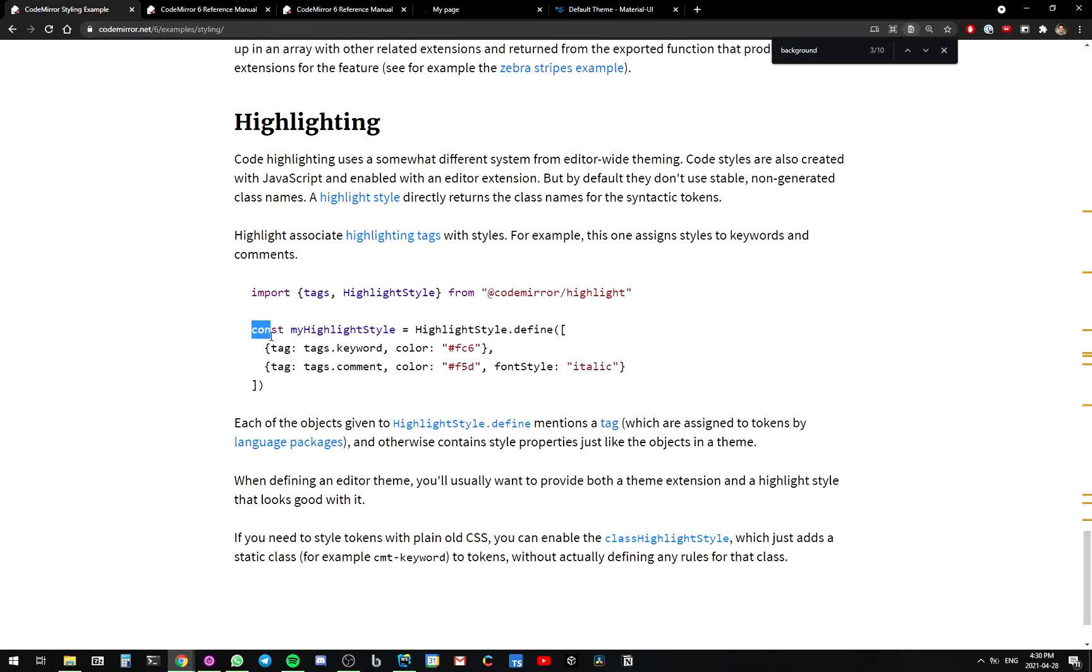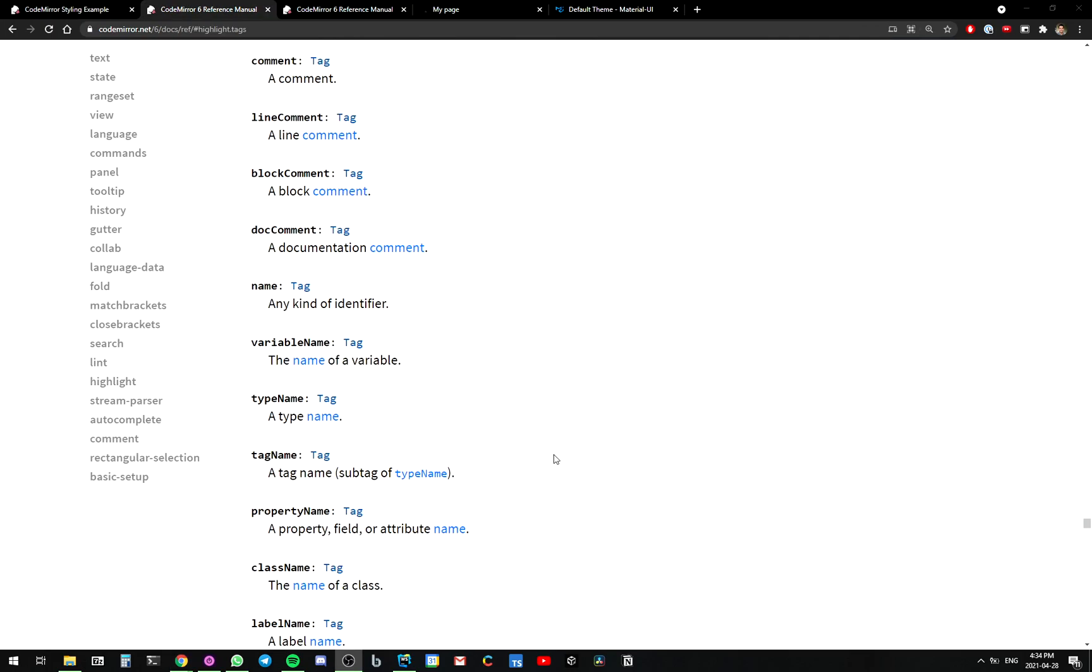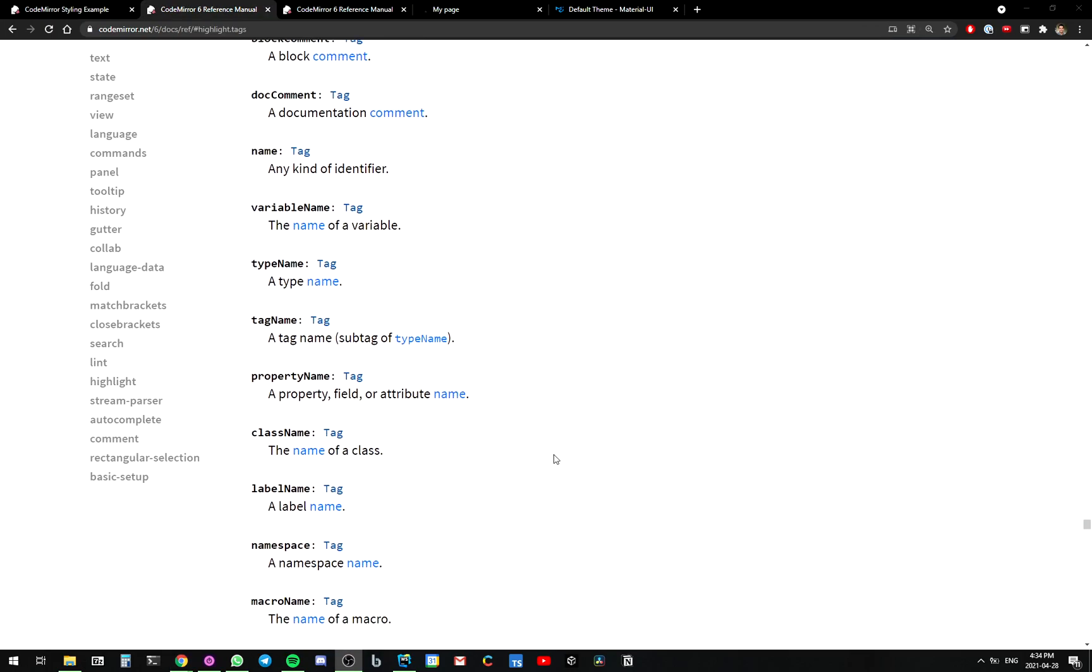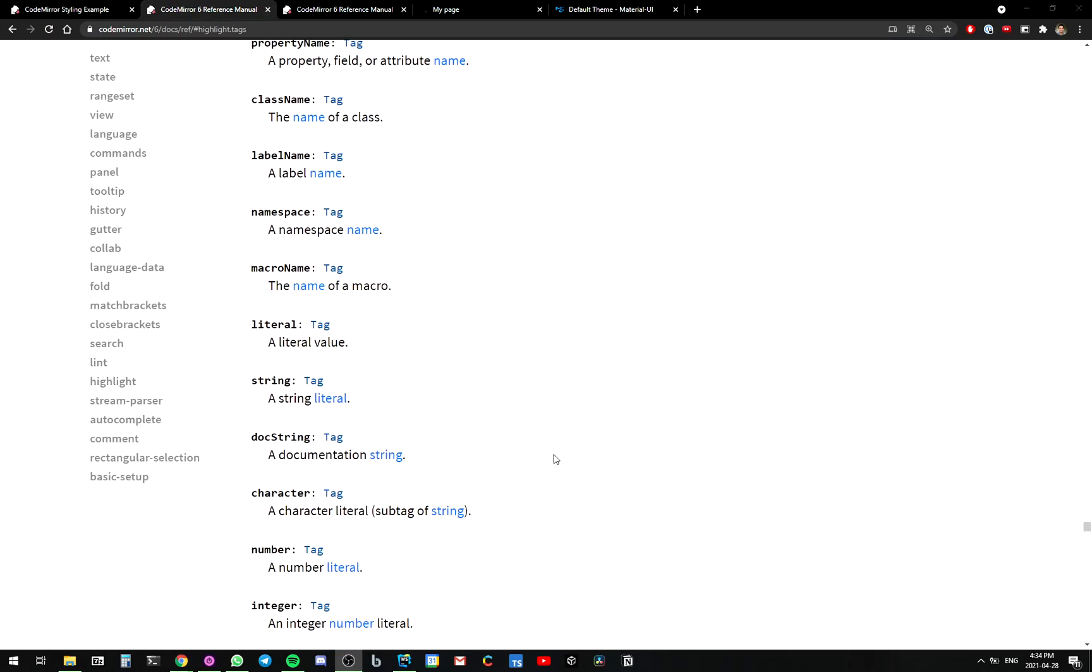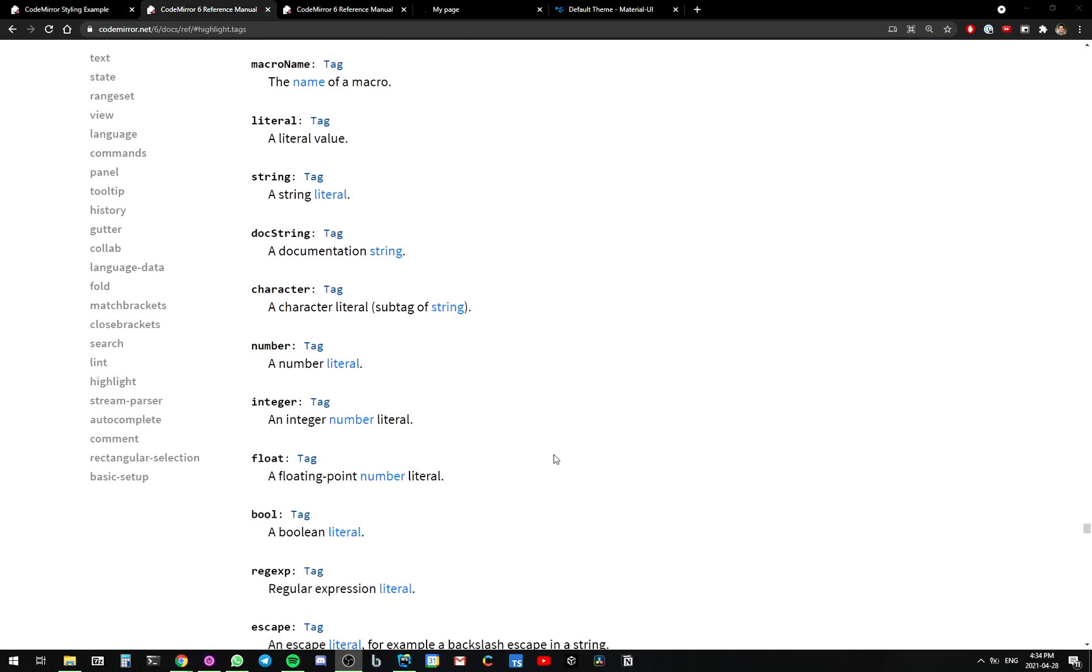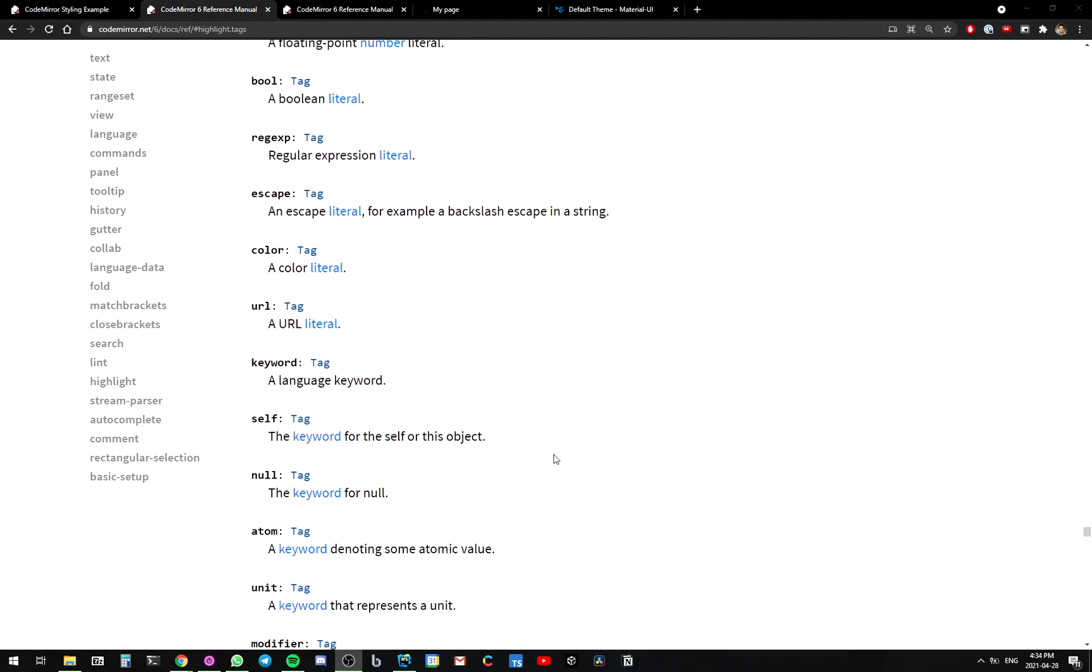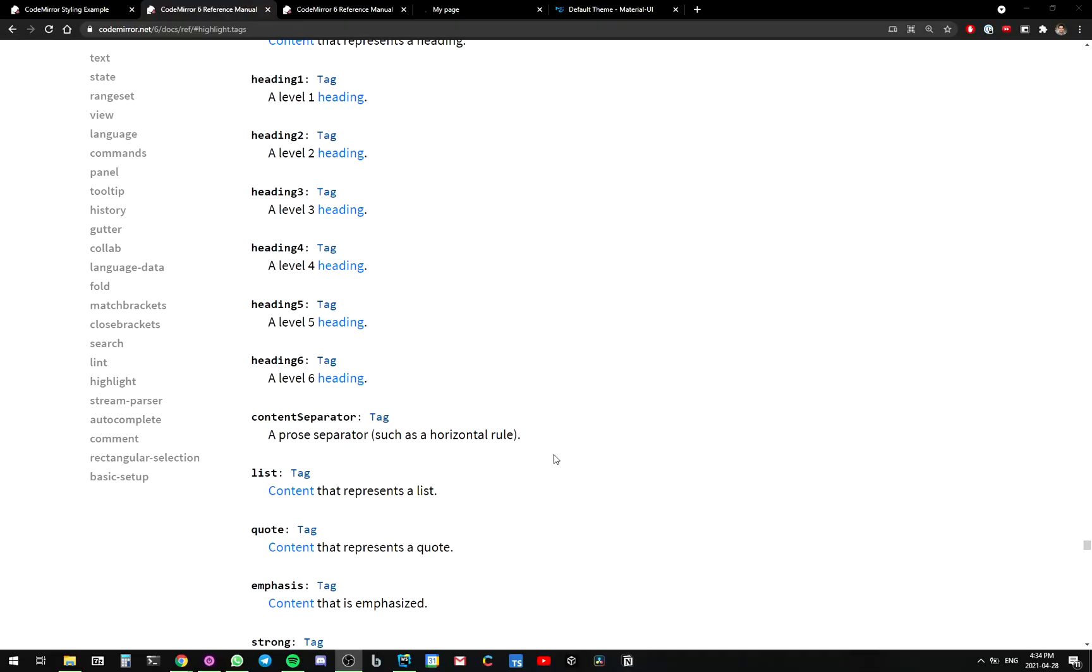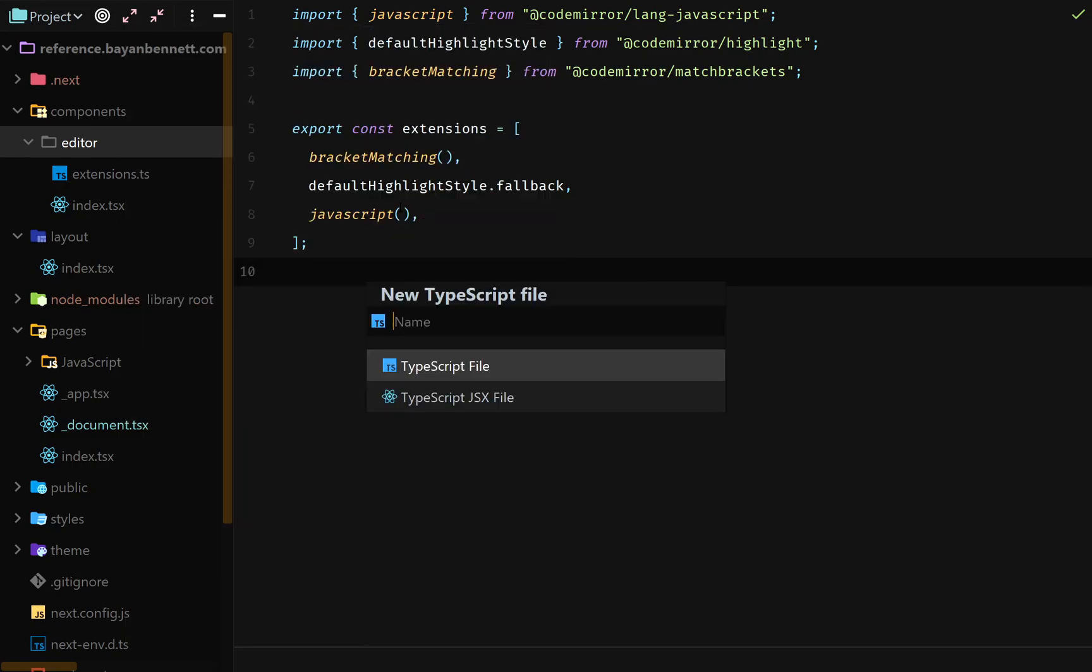Yes, defining highlight style. That's exactly what I want. Wow, that's a lot of tags. It just keeps going. Am I going to have to define colors for each one of these tags? That's going to be a pain. Okay, new file, highlight styles.